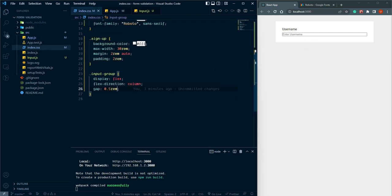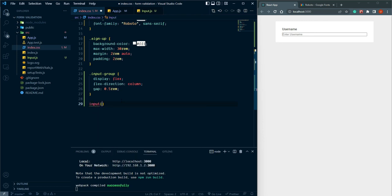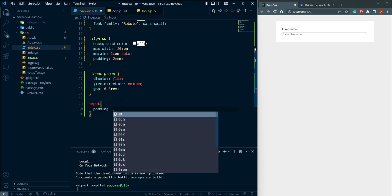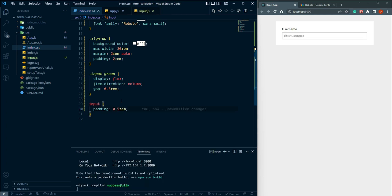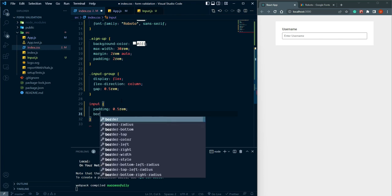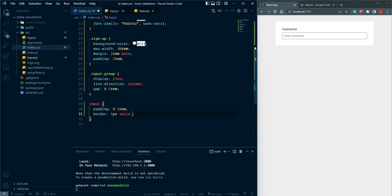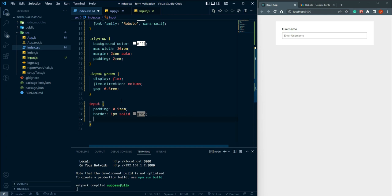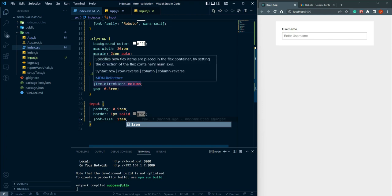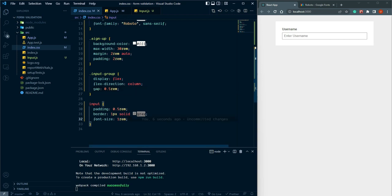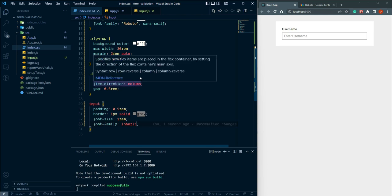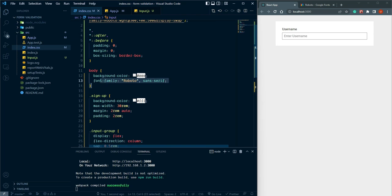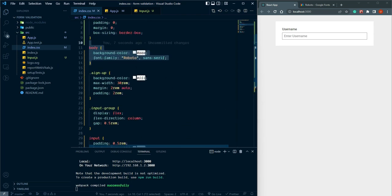Let's style the input element. Give it padding 0.5rem, border 1px solid gray, font-size 1rem, and font-family inherit so it inherits the Roboto font set on the body.